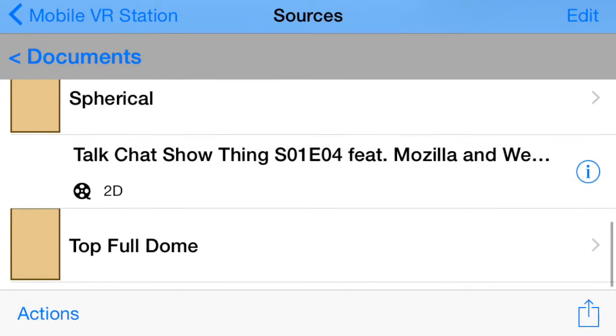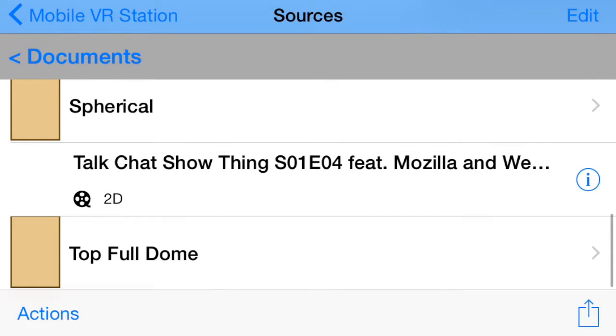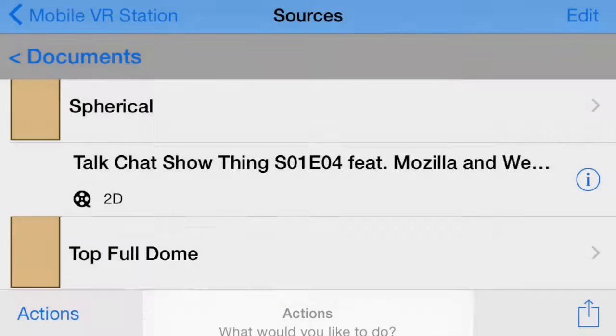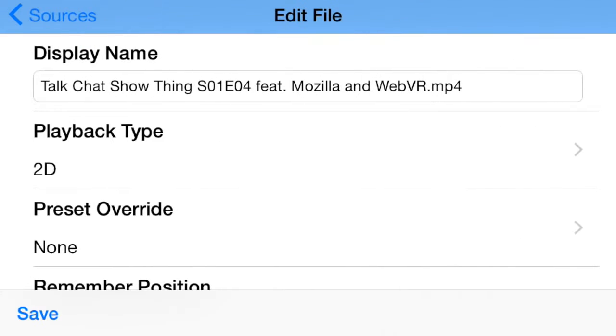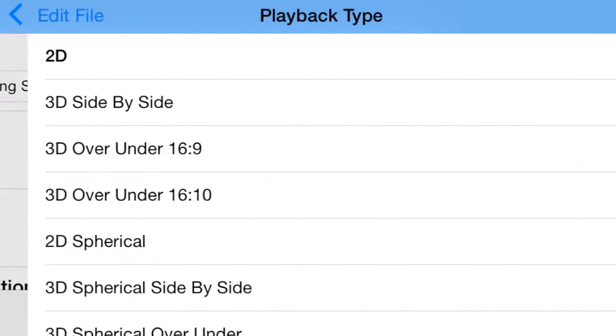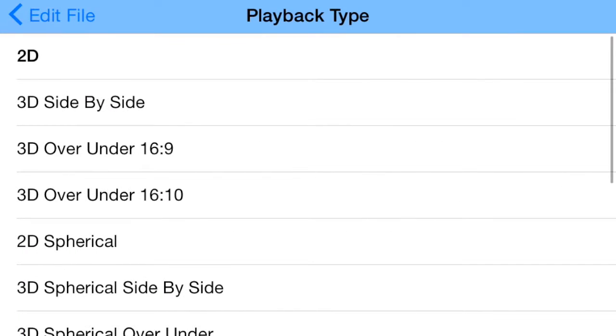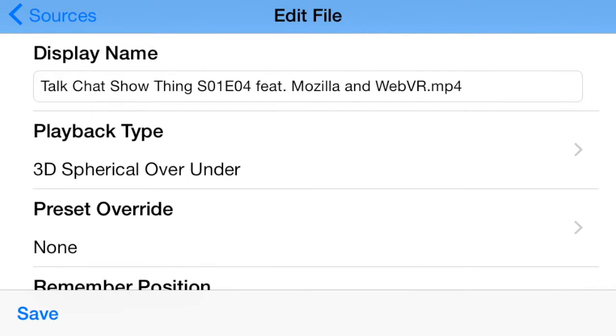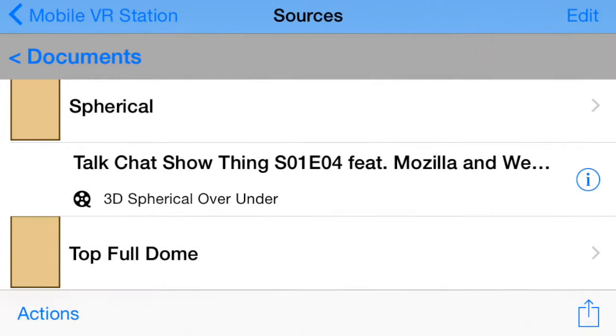Find the file you wish to watch. Tap the eye symbol on the right. Tap Edit. For playback type, select 3D spherical over under. Tap Save.